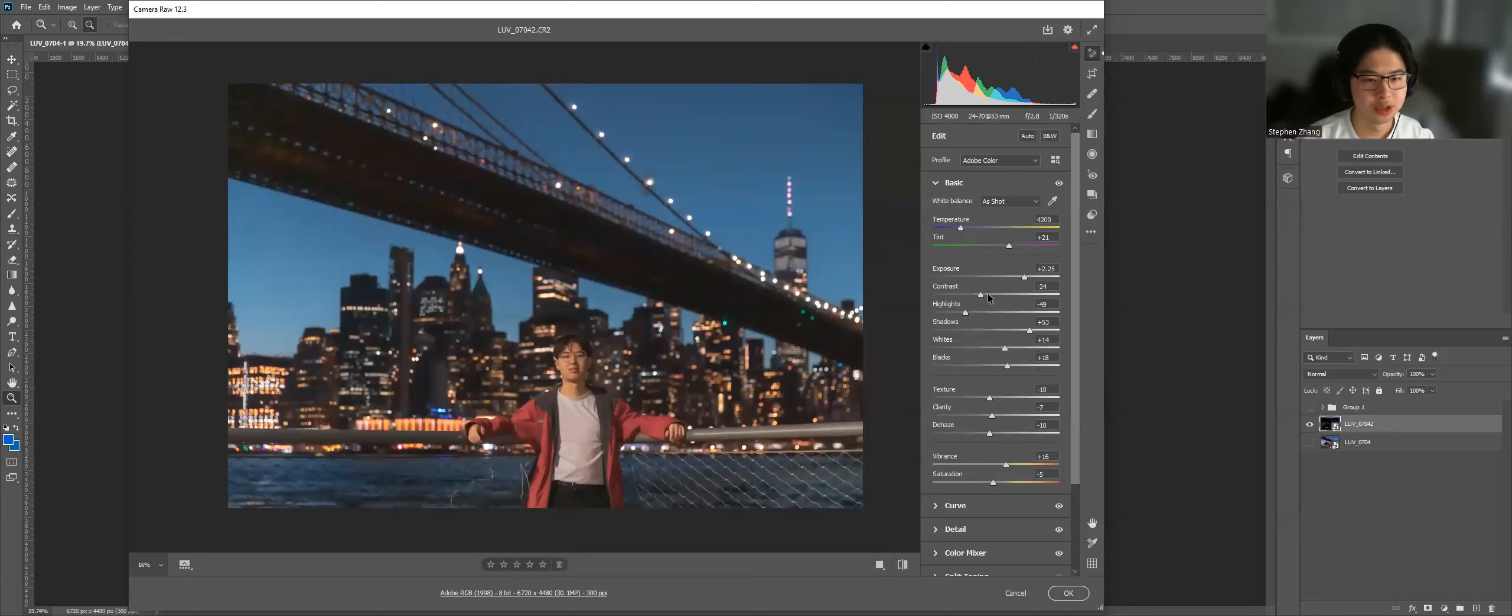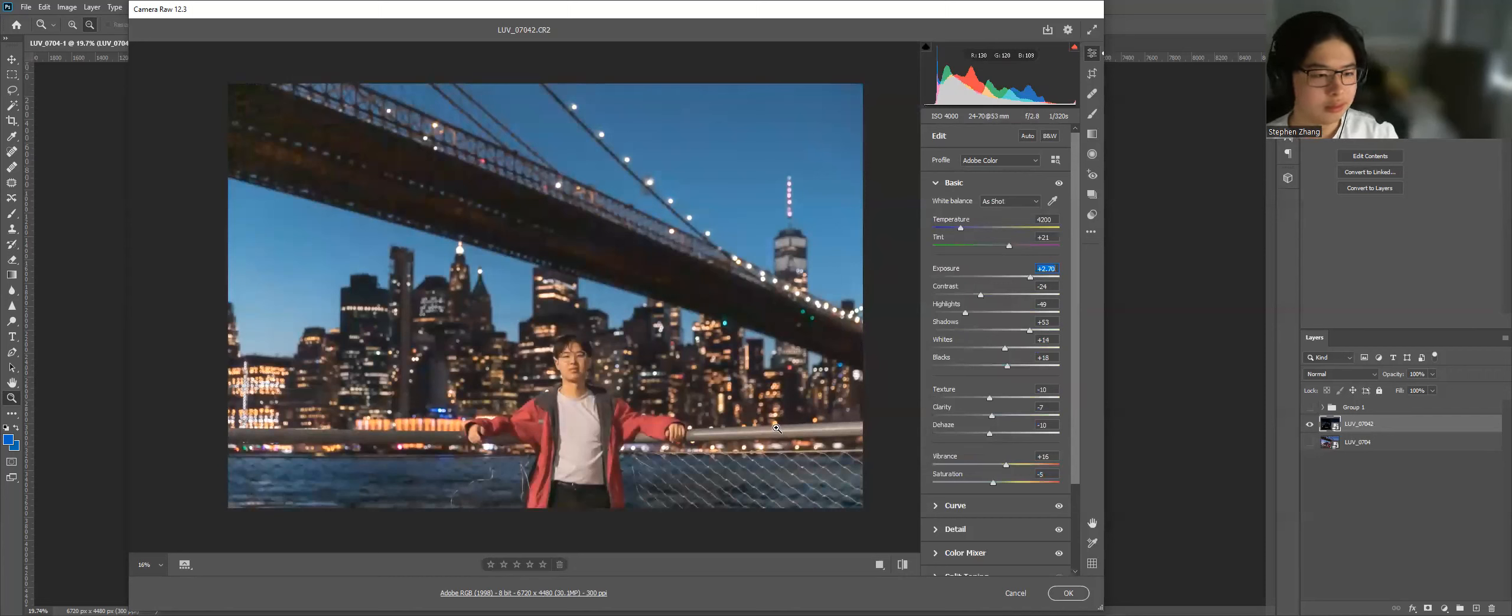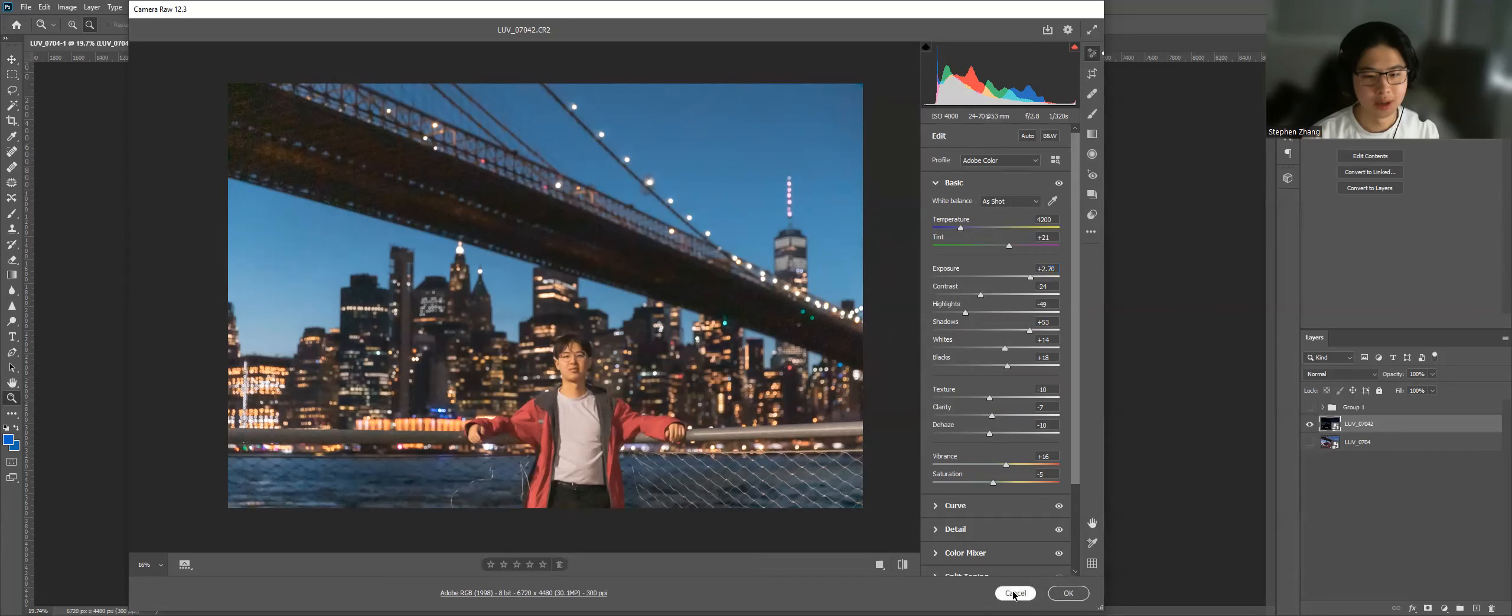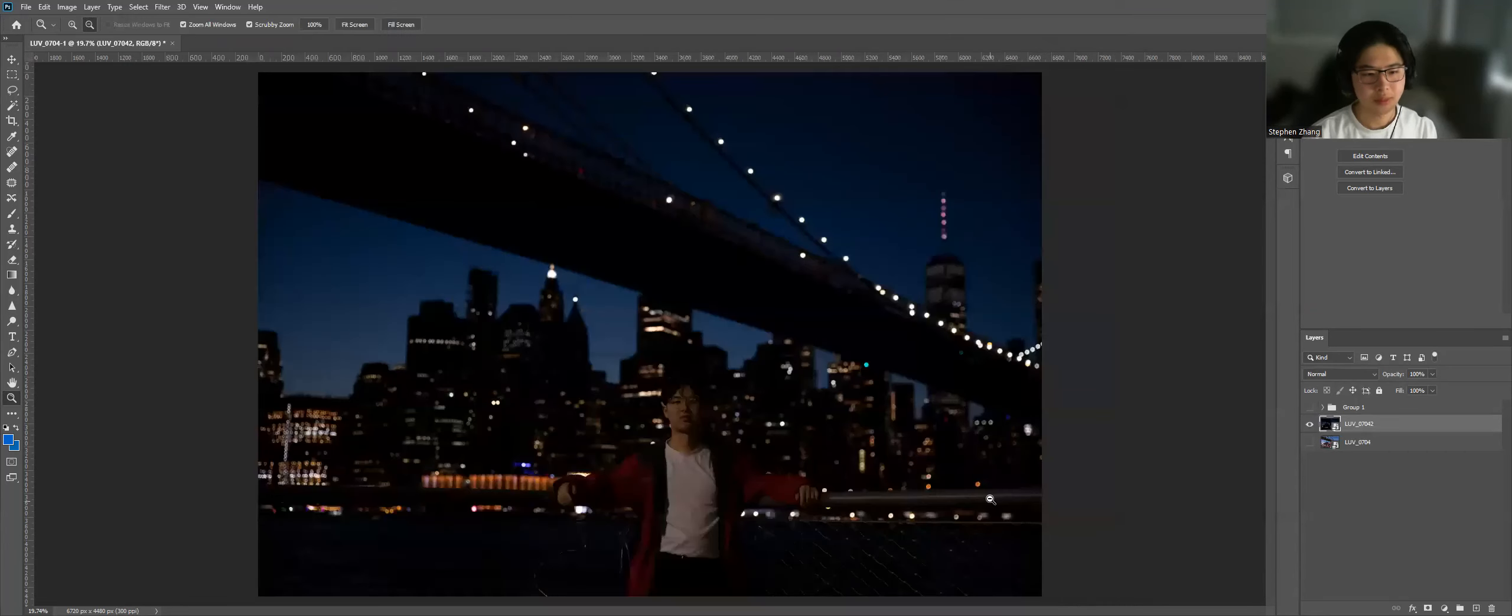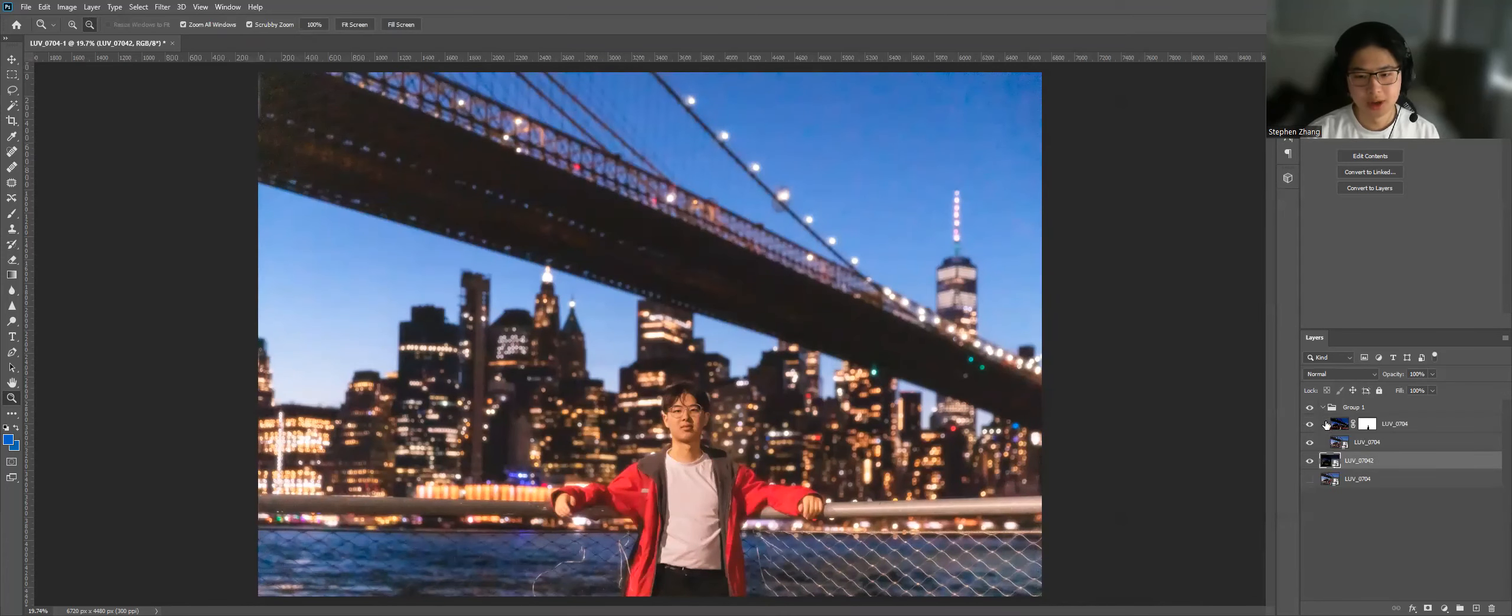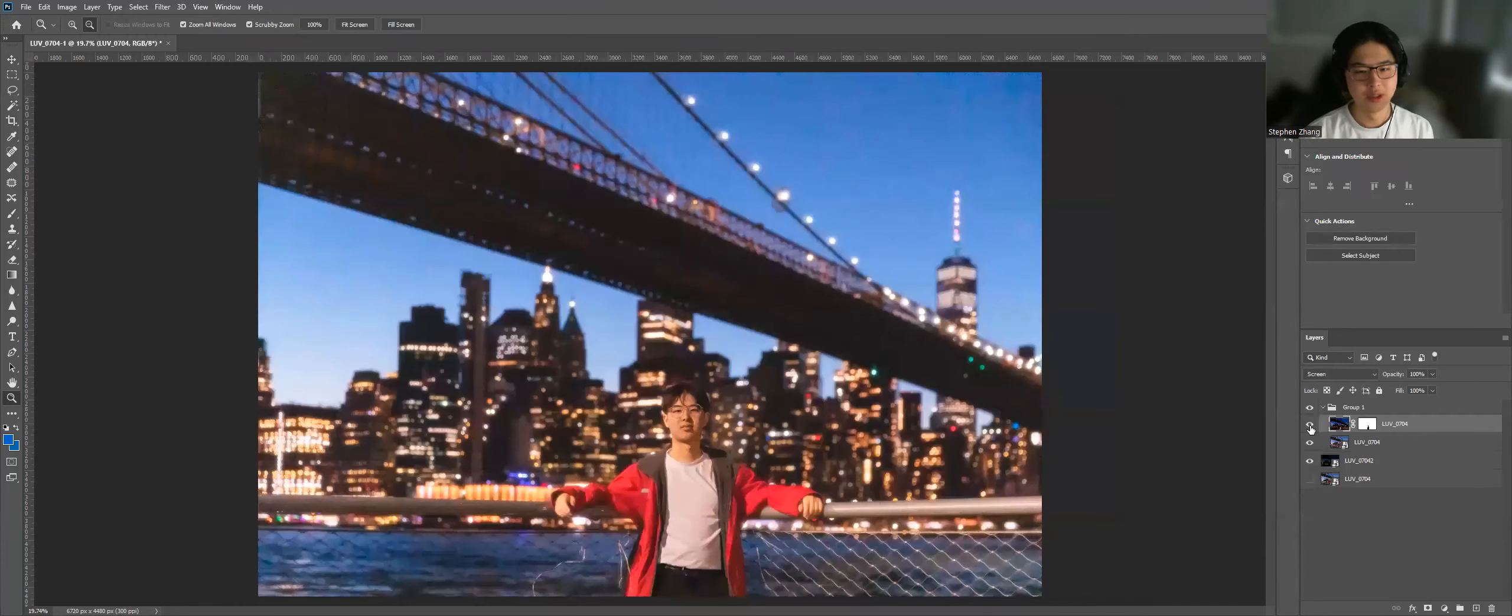Still feels a little bit dark. So I'm going to see if I can bring it up a little bit more. Cool. Quite happy with this. I'm going to go ahead and click cancel because I've already done it. And now you can see this one. There's actually this dreamy effect here.